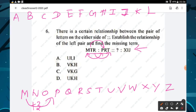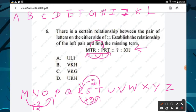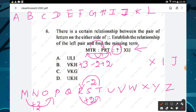For T and R: letter R is two letters backward from T, so minus two. For R and T: letter T is two letters forward from R, so plus two. The rule followed is plus three, minus two, plus two. We apply the same rule in reverse for the right-hand side.